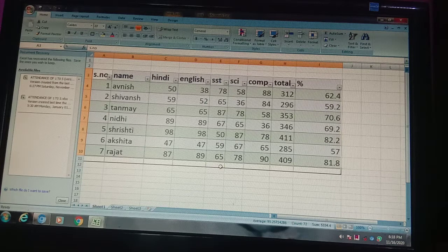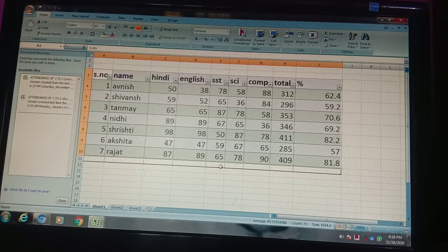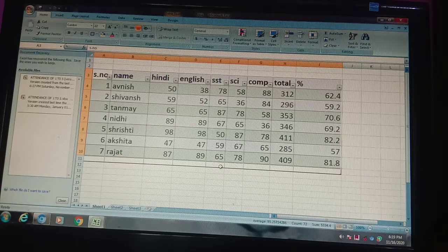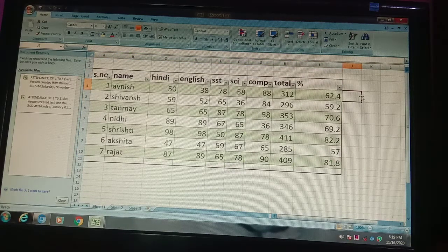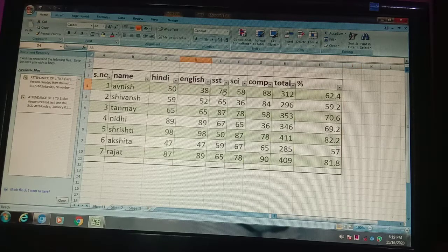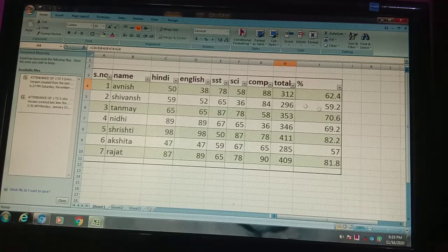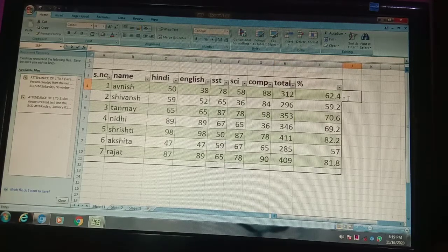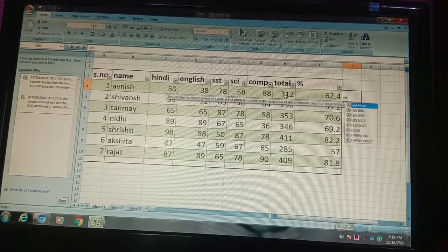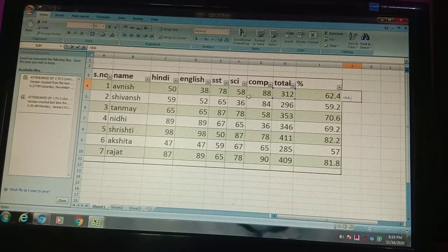This is how you can apply formulas in MS Excel. I told you two formulas: one is addition and one is percentage. You can do any formula — simple plus or minus. For example, I will do total minus one subject: equal to H4 minus G4, and press Enter. The result will show the marks reduced by one subject's marks.